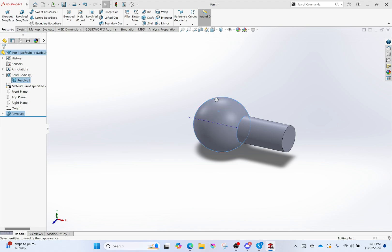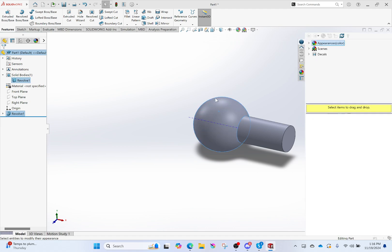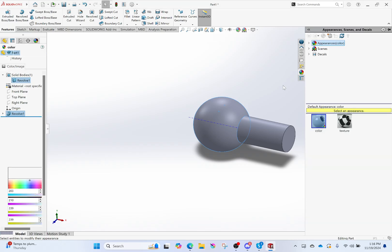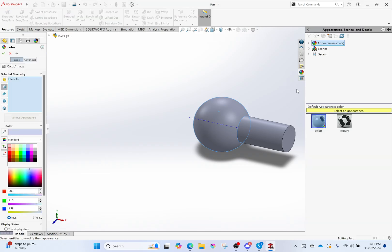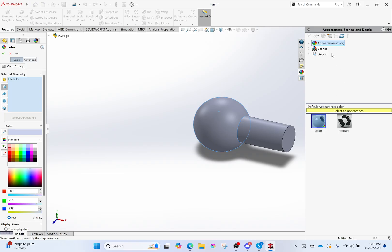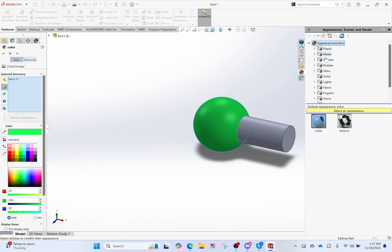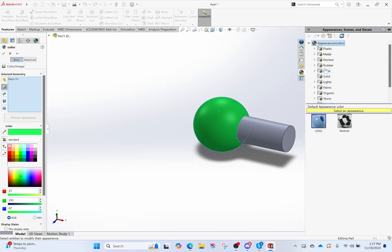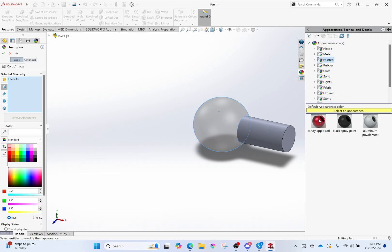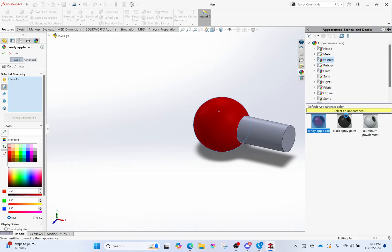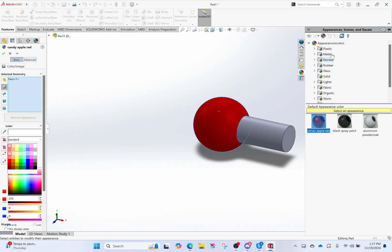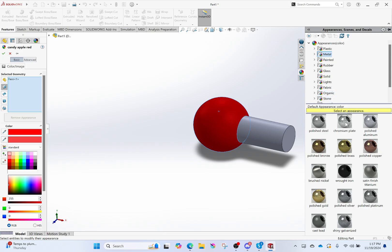I can change its color to be anything I want—green. I can also go into basic appearances in here and choose some. So I can make it glass if I want to, clear glass. I can make it painted candy apple red. I can make it metal if I want to. And doing this, I'm not changing...